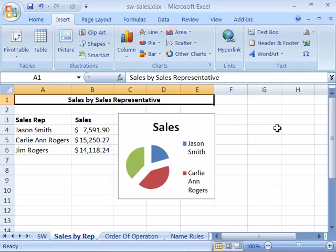Each chart type and its associated subtypes help you present your worksheet data in a meaningful way. Before you create your first chart you need to understand that certain chart types are better for presenting certain types of data. You create a chart from the data in your worksheet, and based on what that data is, certain chart types will work better than others for graphically presenting the information.